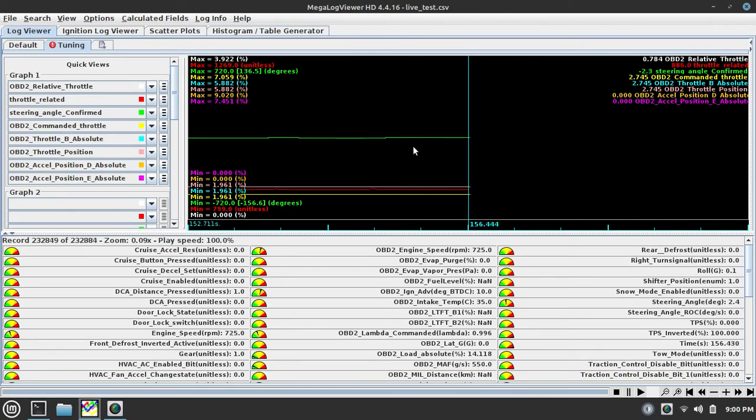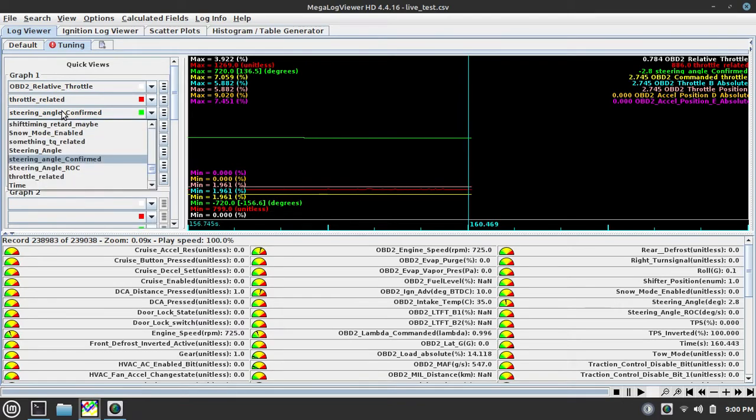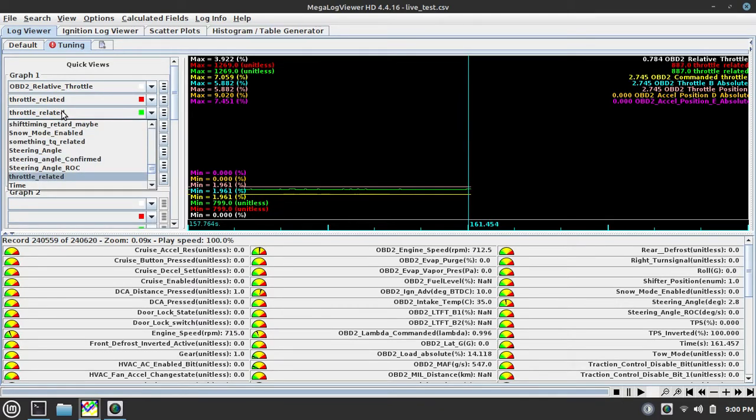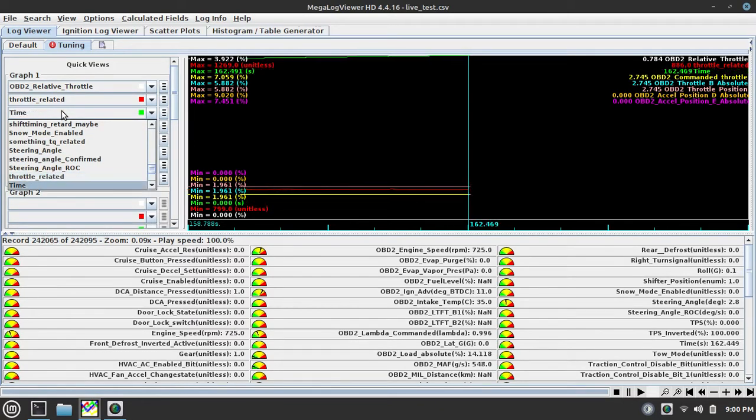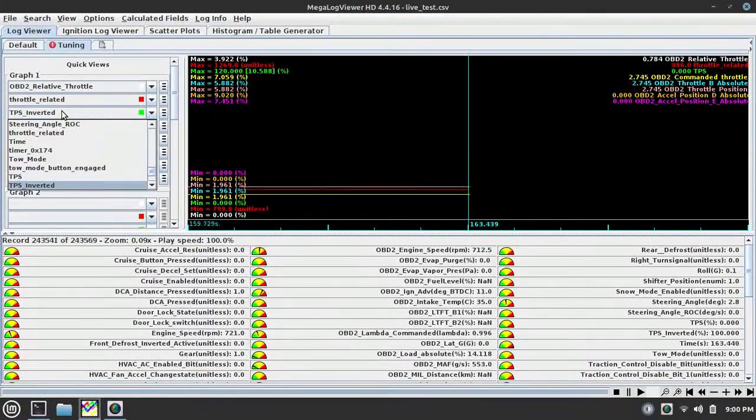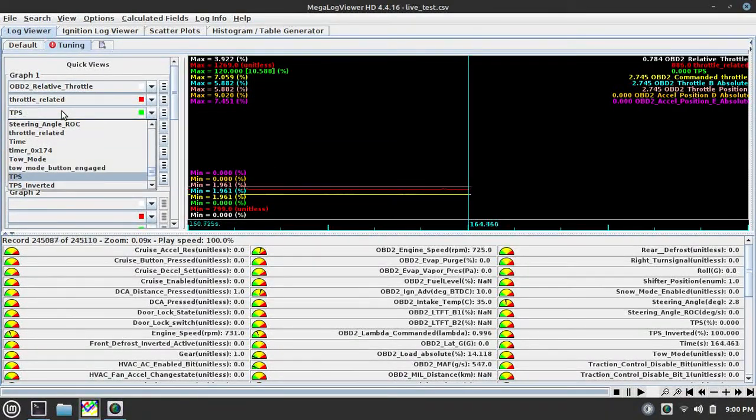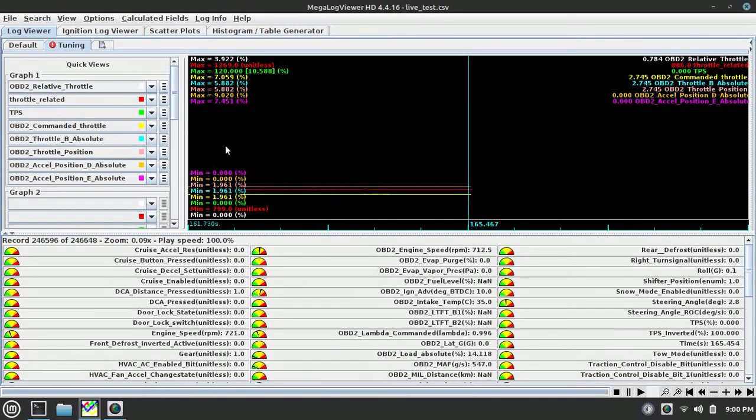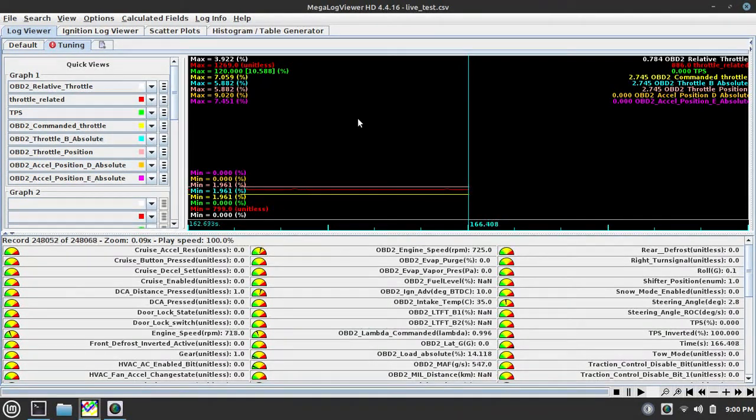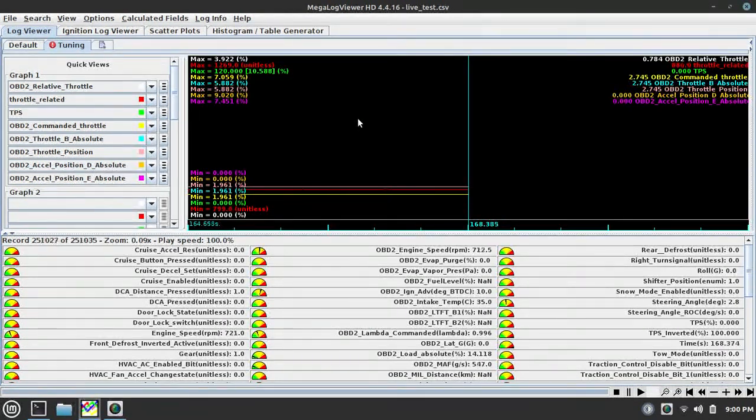I had this at throttle. Let me see if I can find TPS again. TPS, there we go. I had this at TPS and you can see that it doesn't actually correlate to actual throttle position.